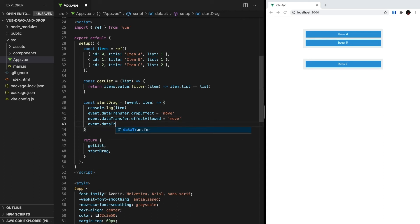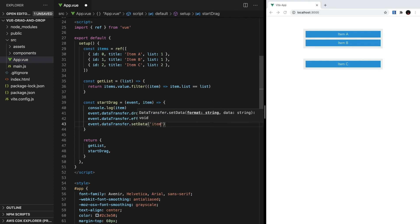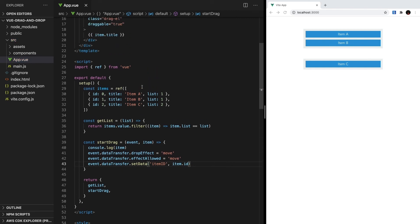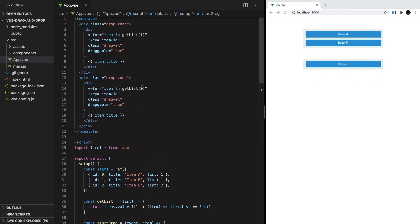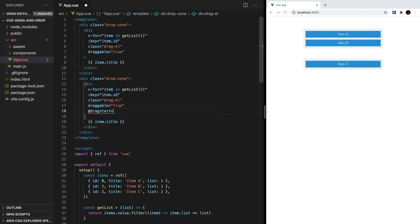With that out of the way, the final line we need is event.dataTransfer.setData, and this is a method. Inside, we want to pass the name itemID, and then store the item's ID. To call this method, we need to go to our dragL and listen for the dragStart event by saying at dragStart equals startDrag, and then we want to pass the event and the item.